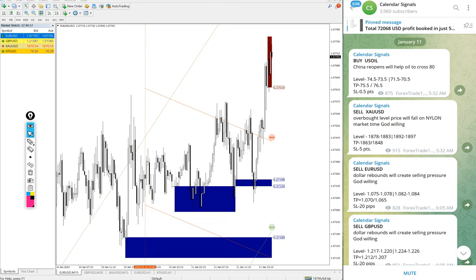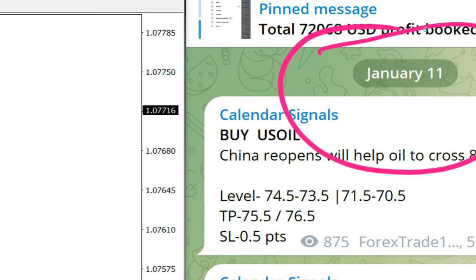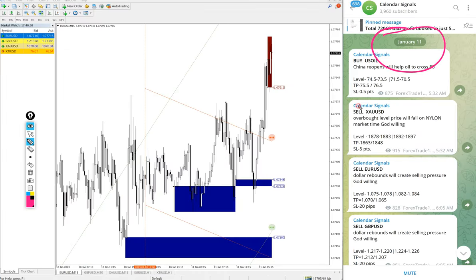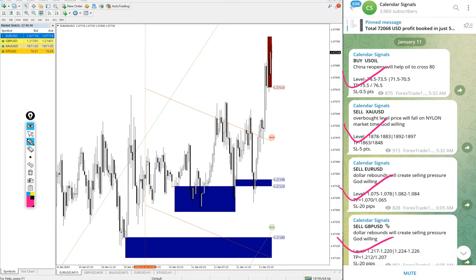Hello traders, welcome to Forex Trade One. Today we are going to show you the performance of our calendar signals. Today's date is January 11, as you can see on our Telegram channel. Today we gave the following signals: buy US Oil, sell XAU/USD (gold), sell EUR/USD, and sell GBP/USD. These four signals we posted today.